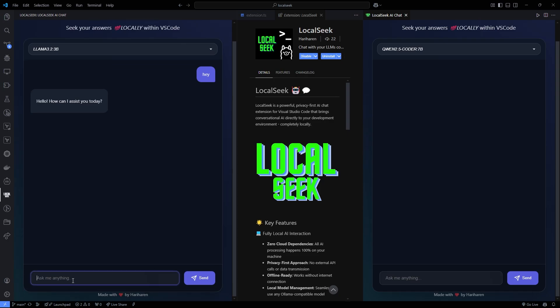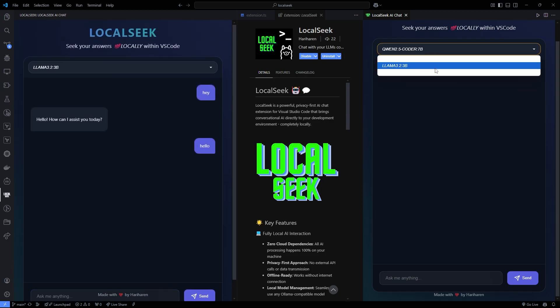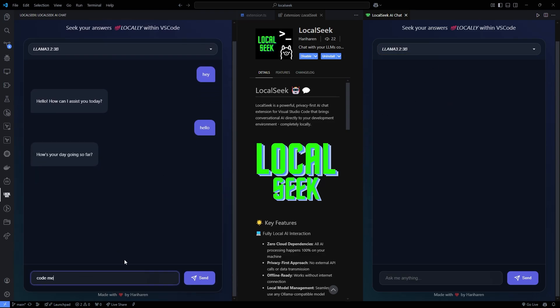Plus it integrates seamlessly with your VS Code workspace, ensuring that the interface and your code editor work together harmoniously. And with markdown-enhanced AI responses, code snippets and documentation are presented in a clear, readable format that just looks awesome.